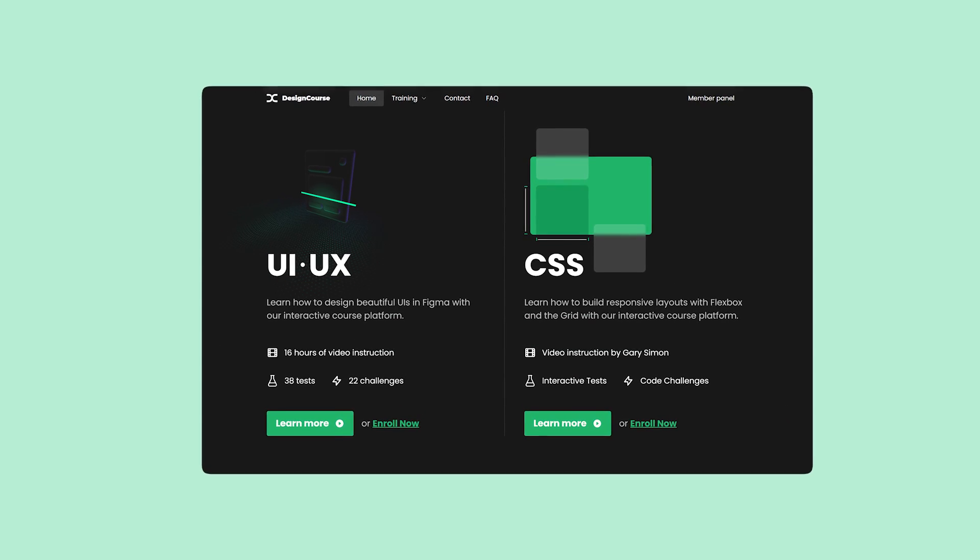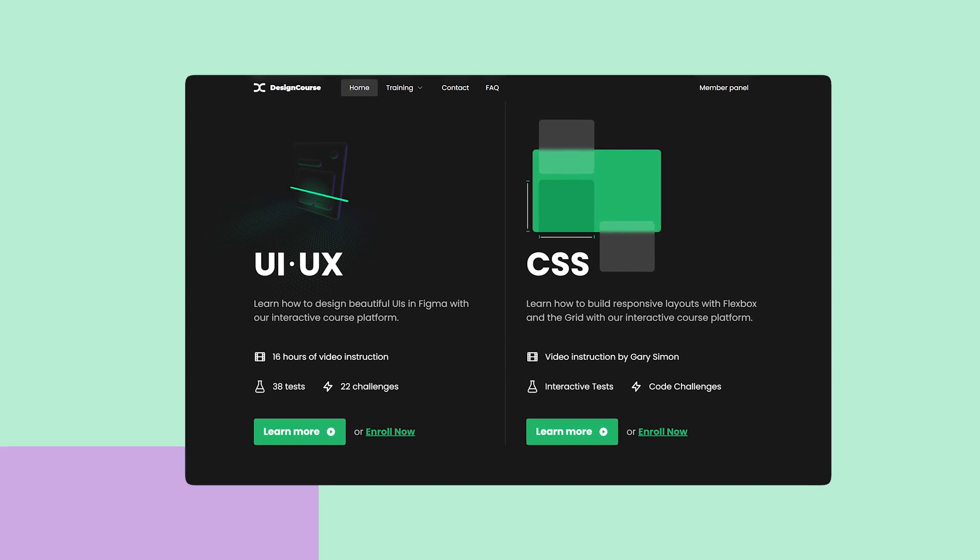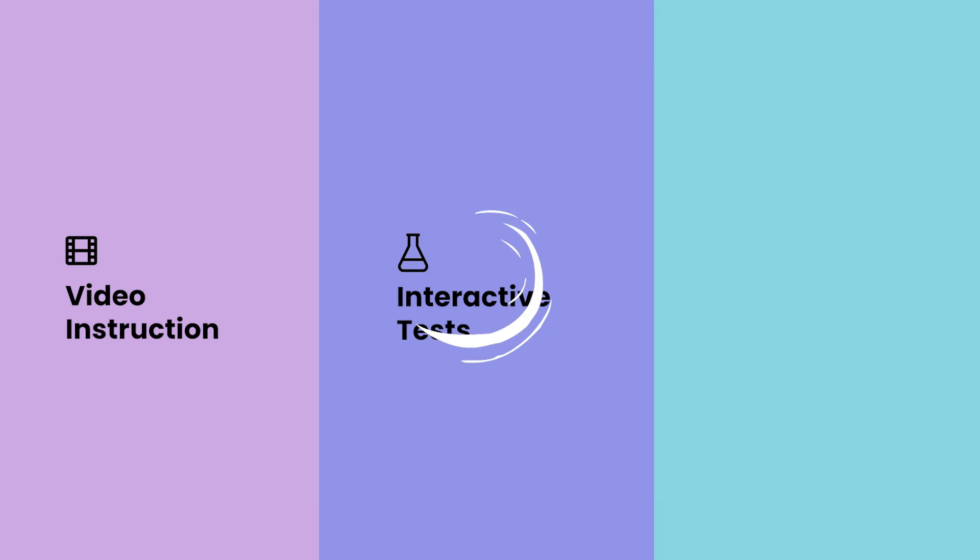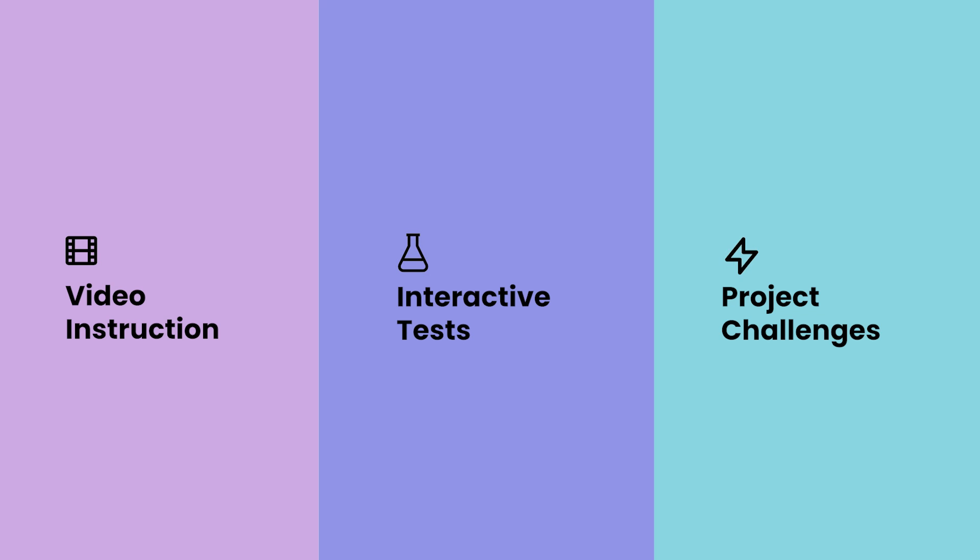If you enjoyed this video, check out designcourse.com where you can learn UI, UX, CSS, and more with my custom interactive platform that makes learning fun and easy.